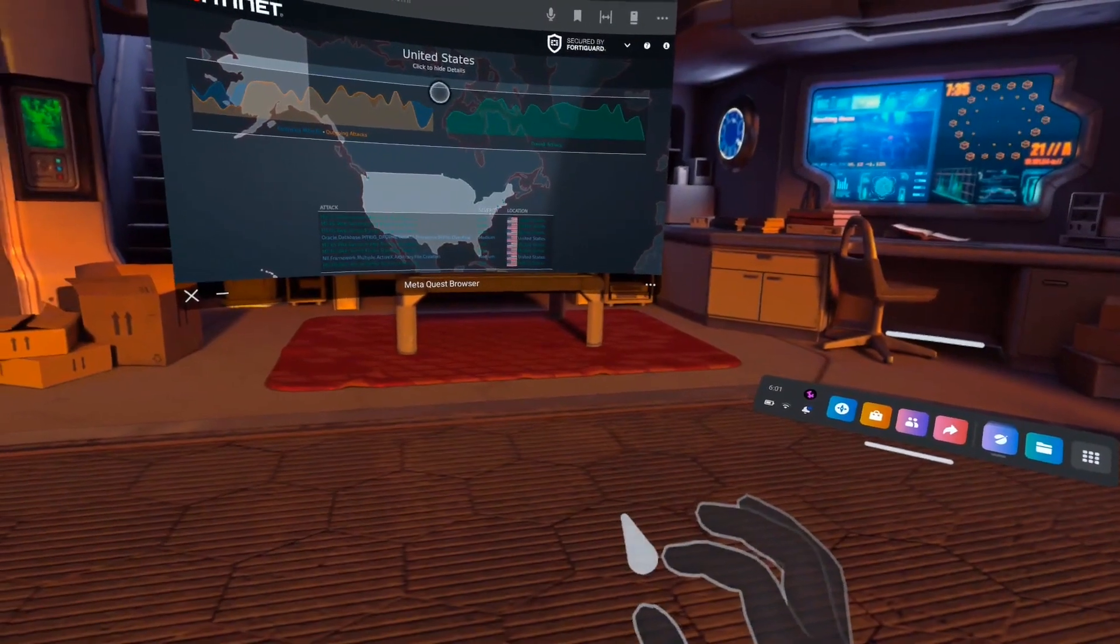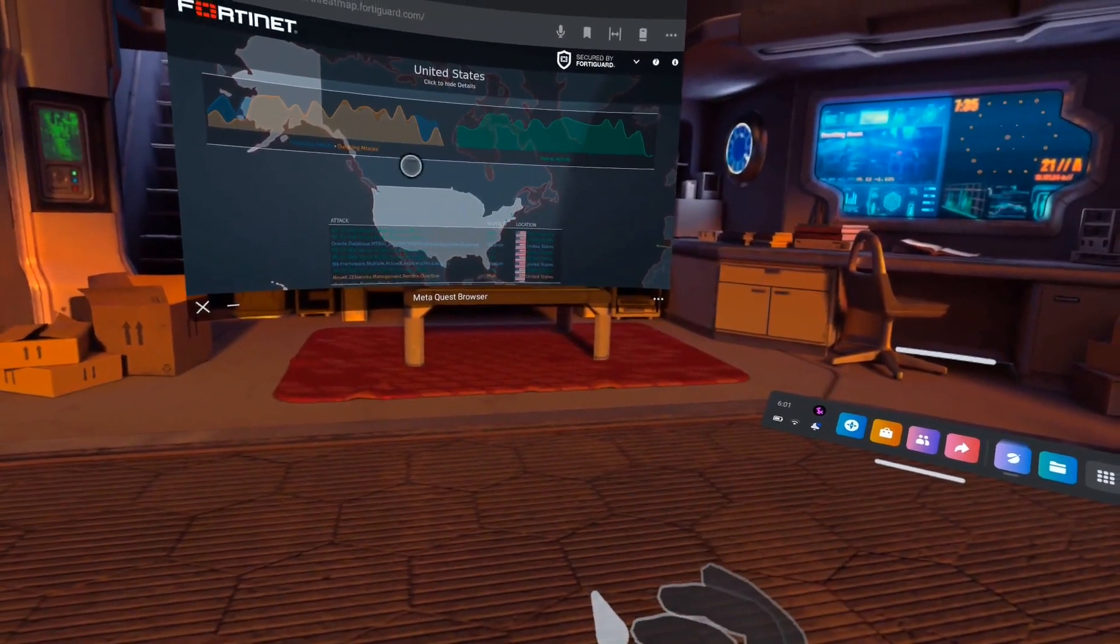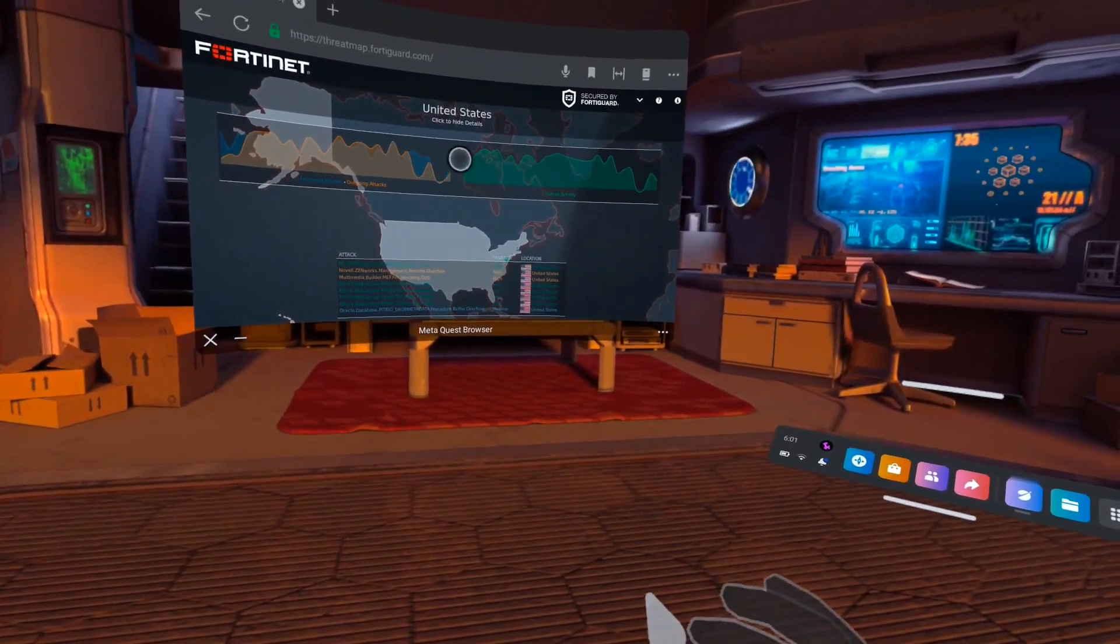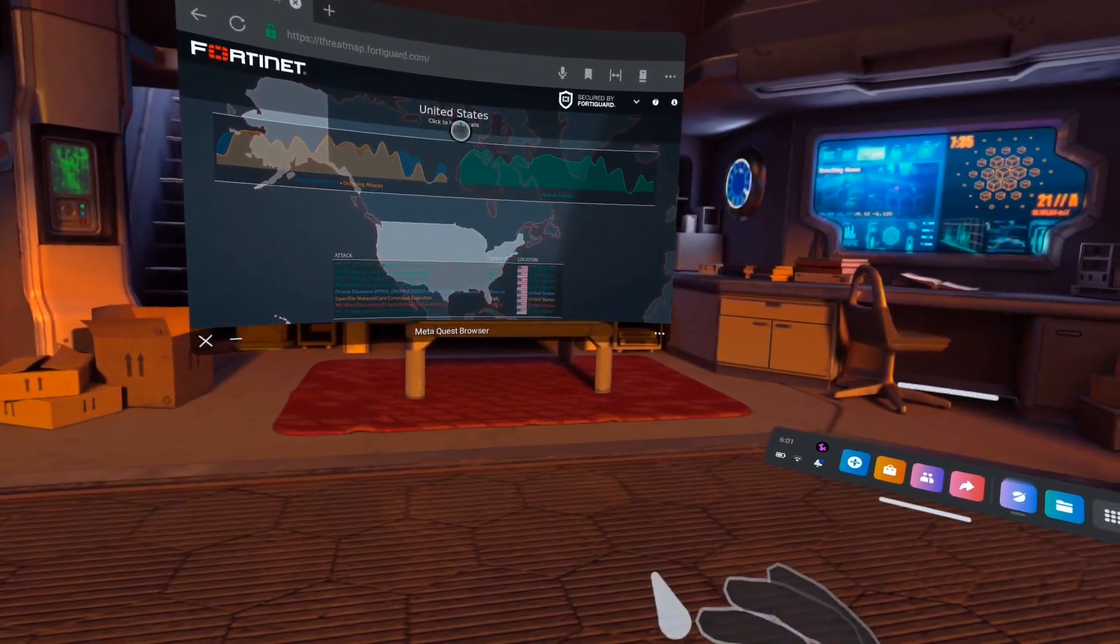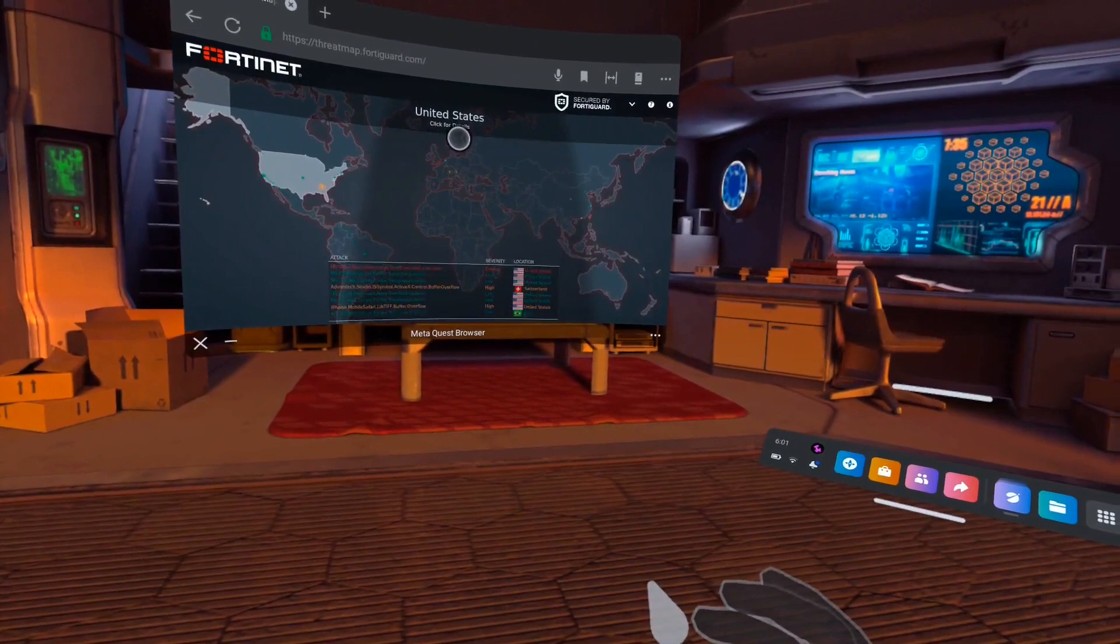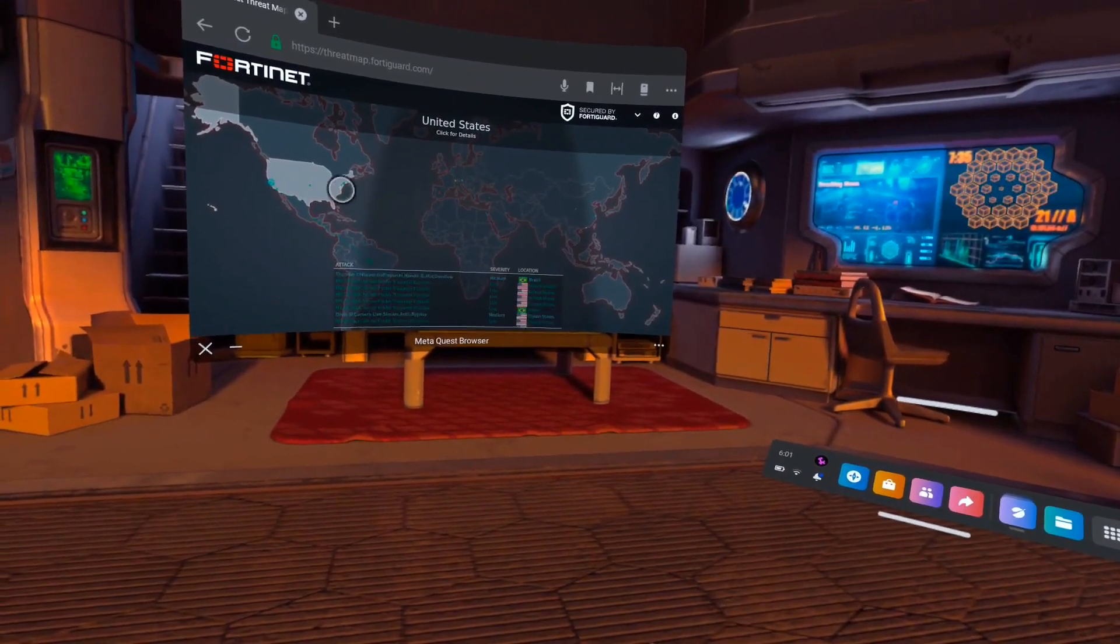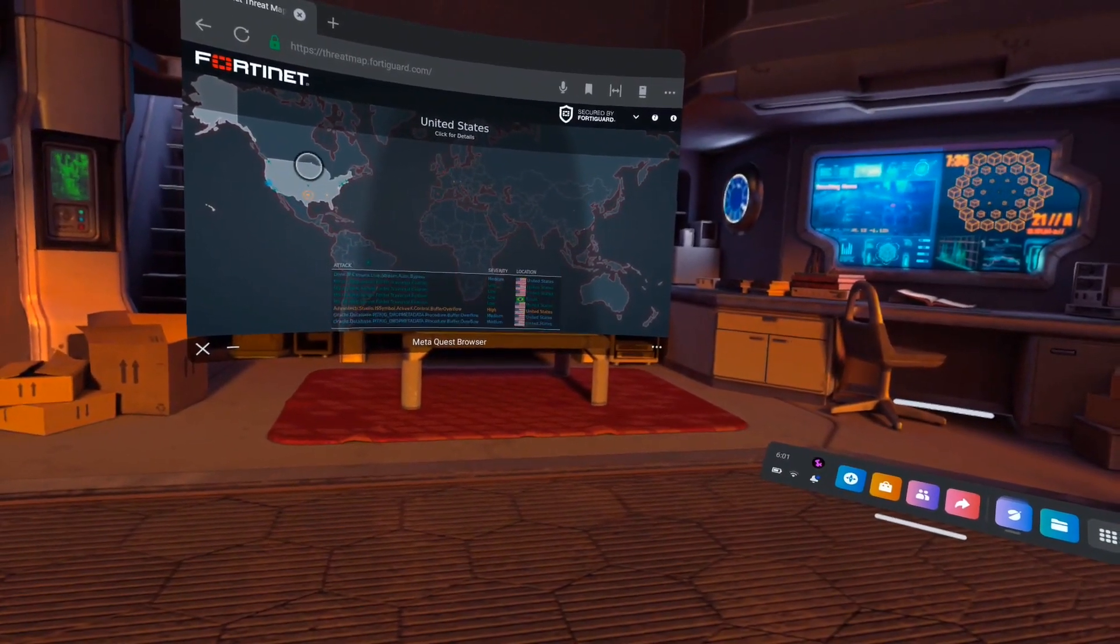We can drill down a little bit further into this threat intel and look at some better statistics on a more real-time basis, and zoom back out to the map there.